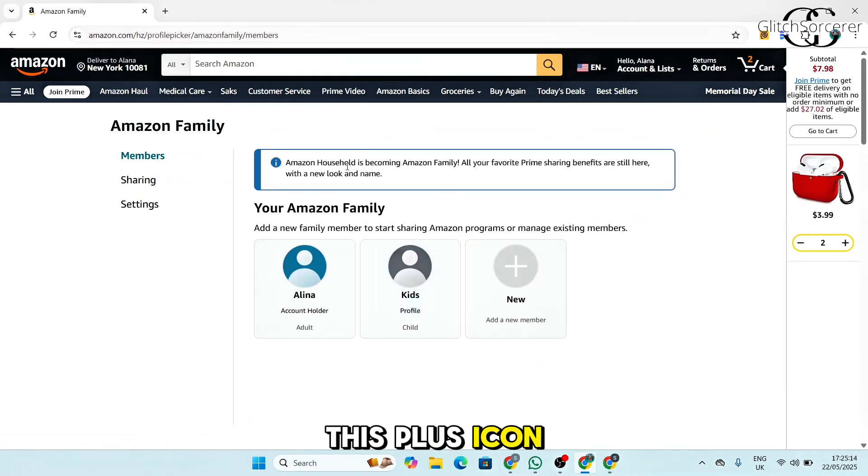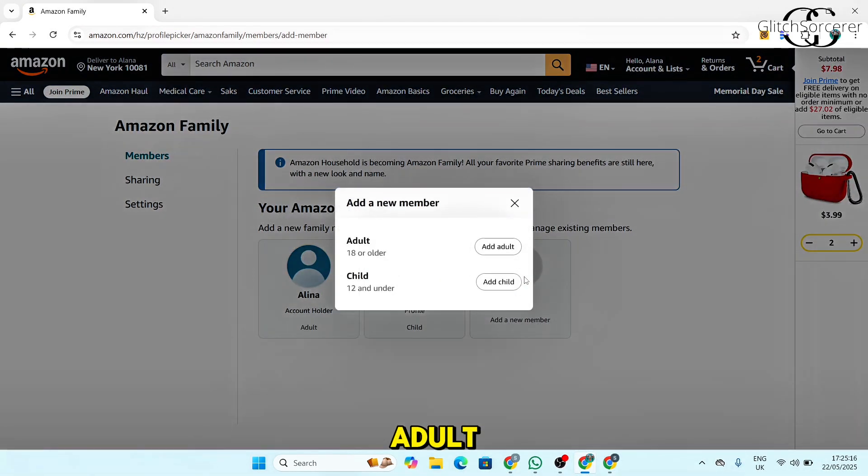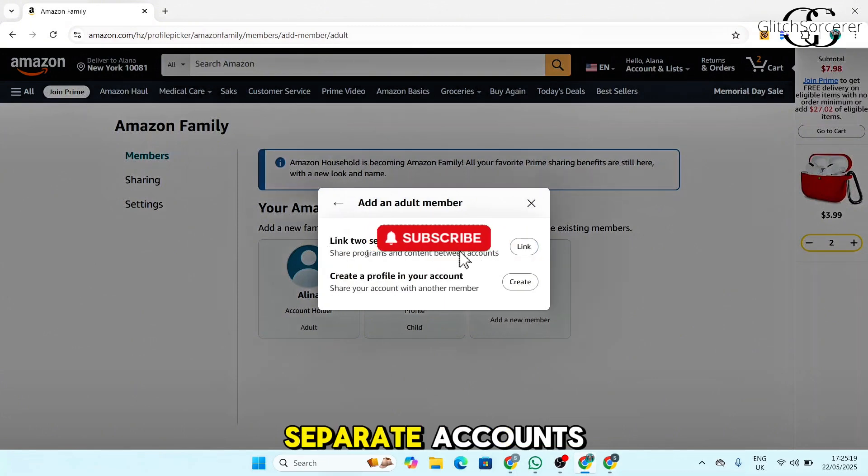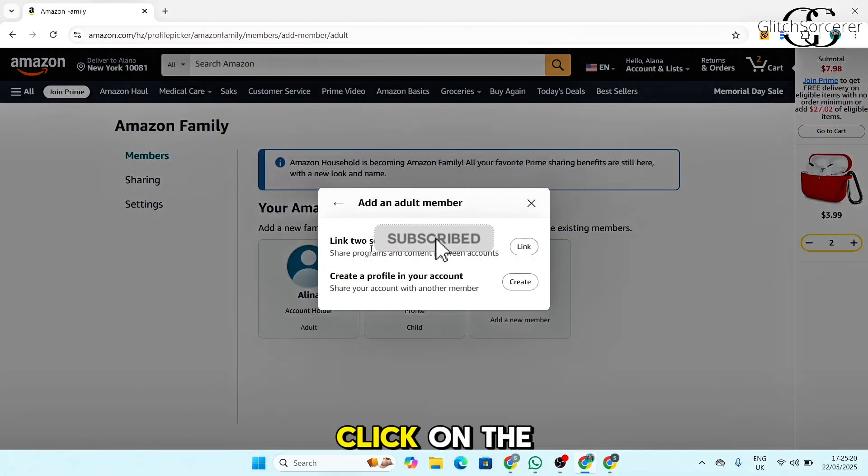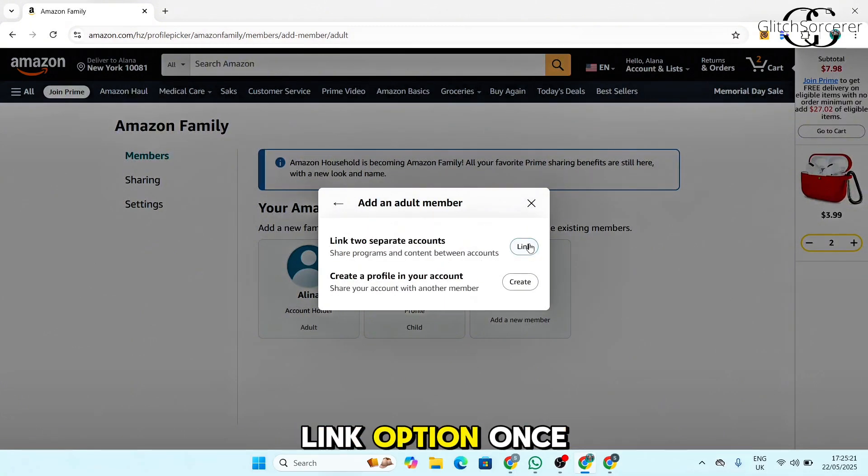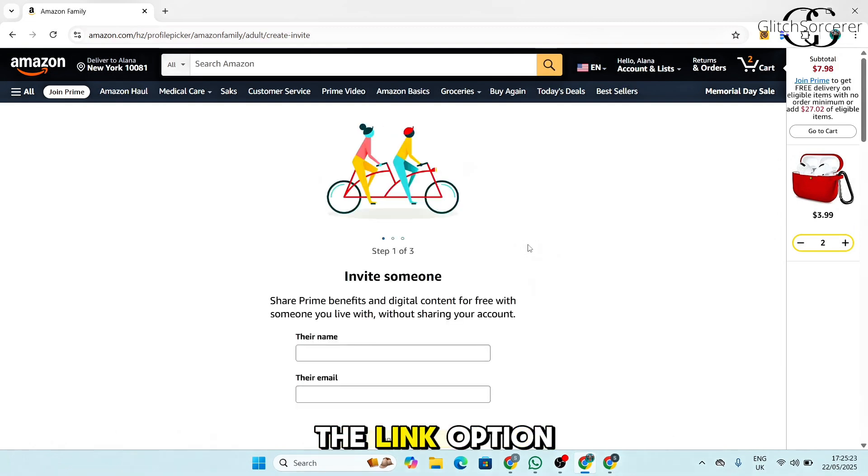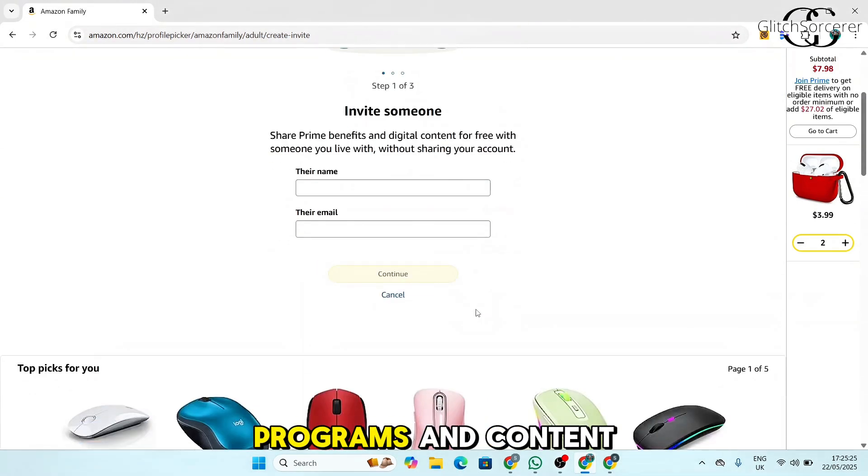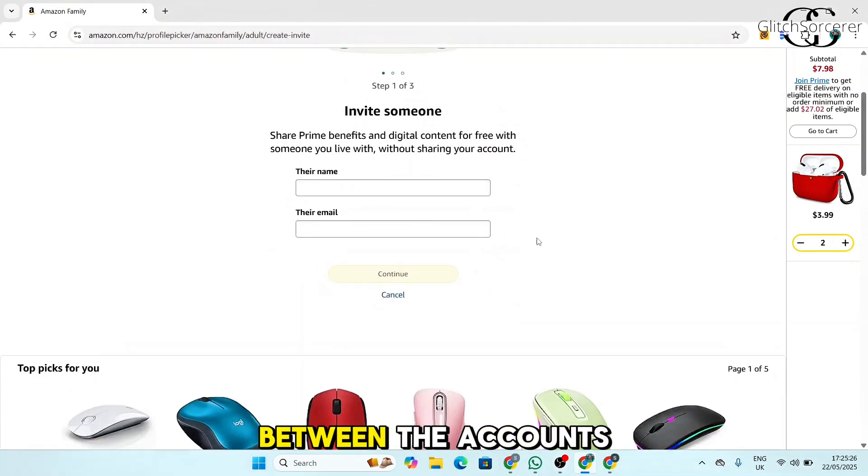So click on this plus icon. Now you can simply add an adult. Then you want to link two separate accounts. Click on the link option.